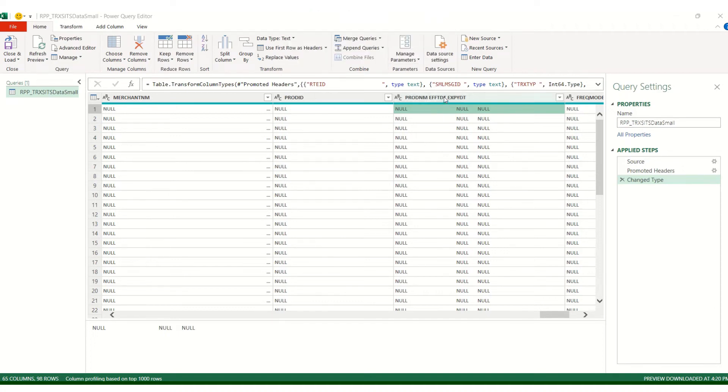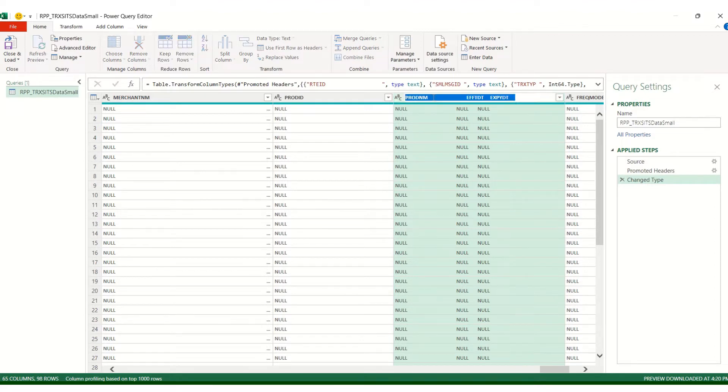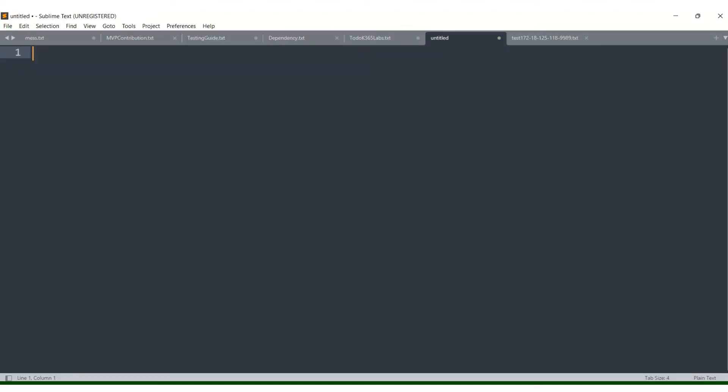How to split this. You copy the header. I'm using Sublime.